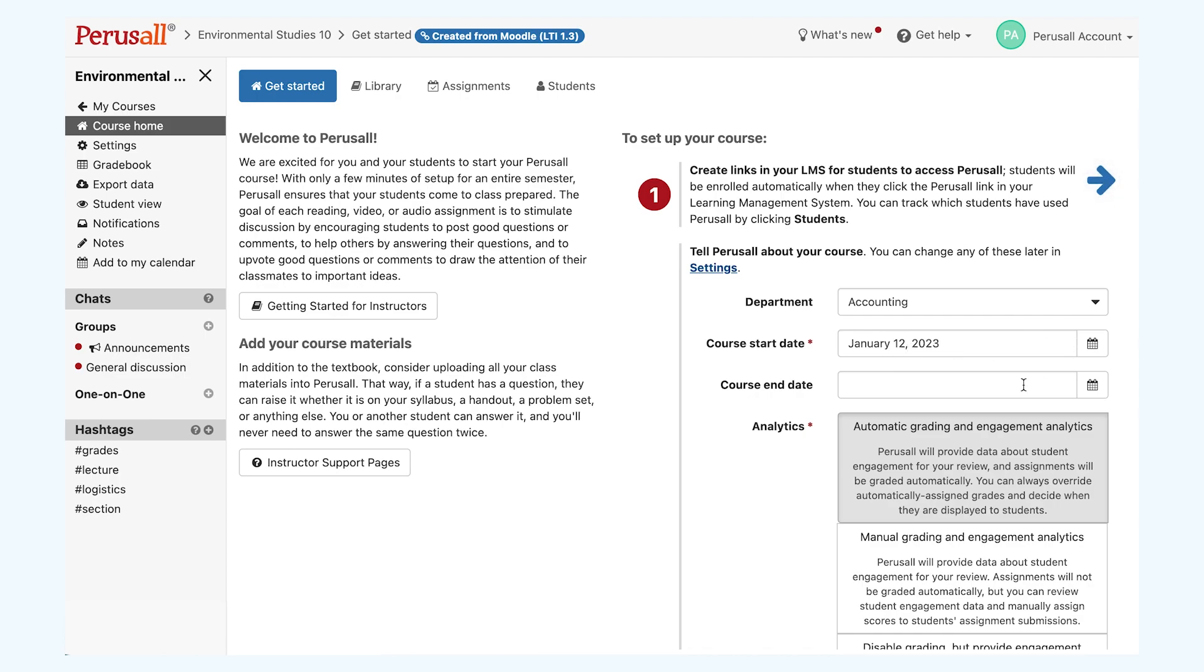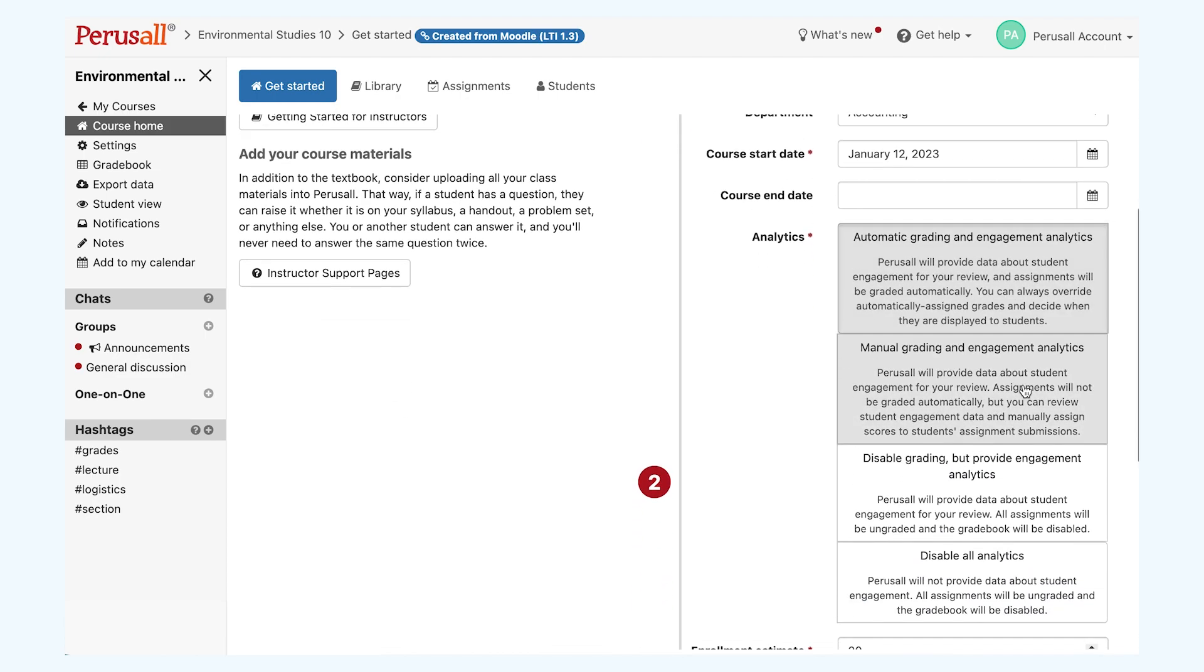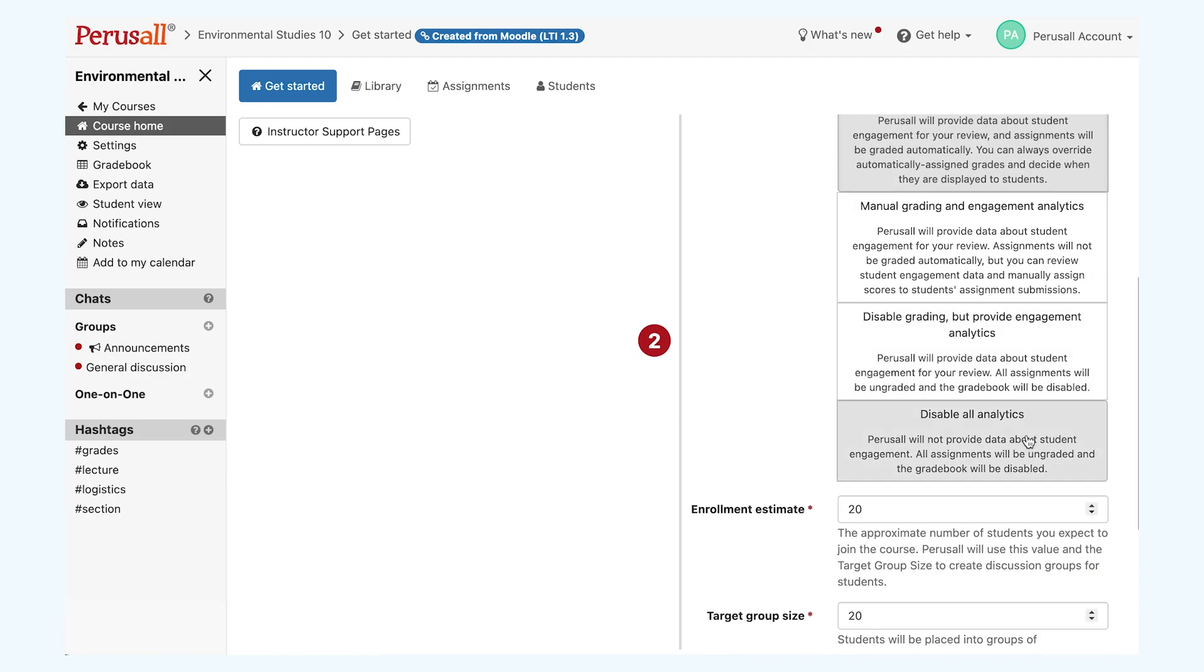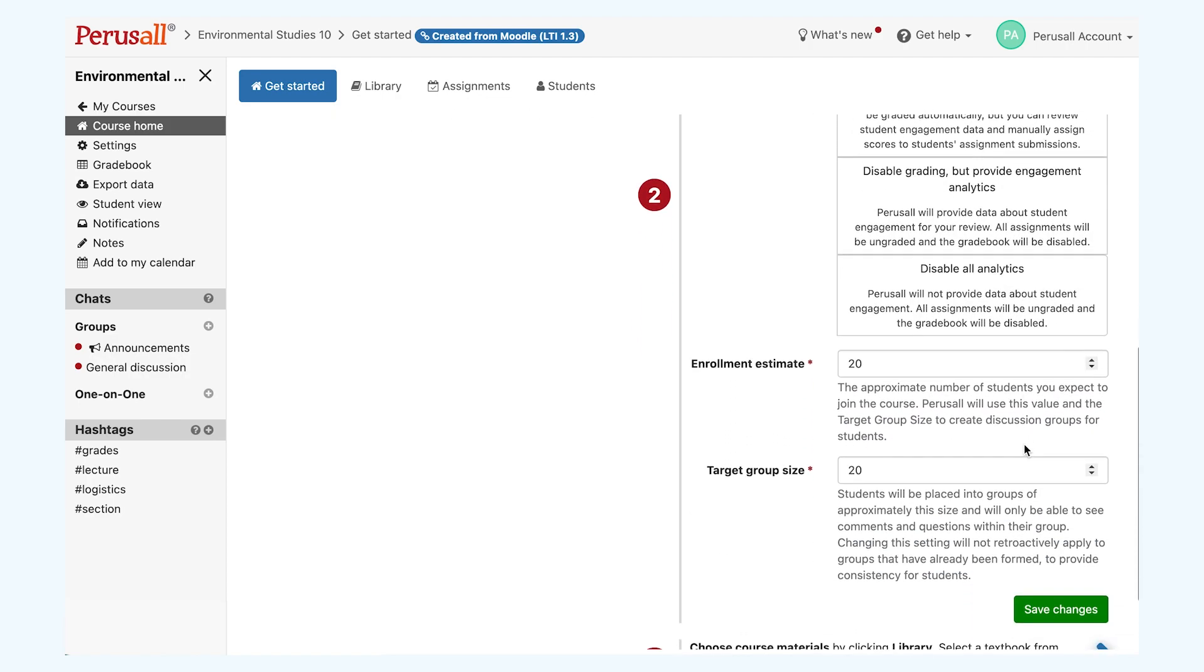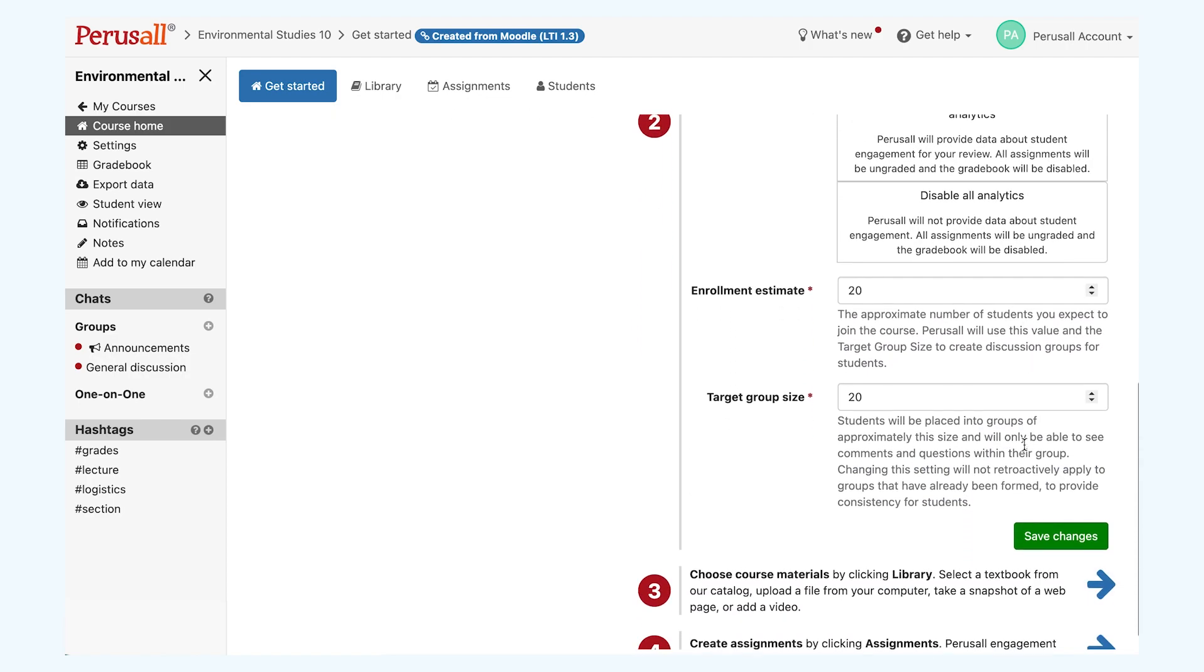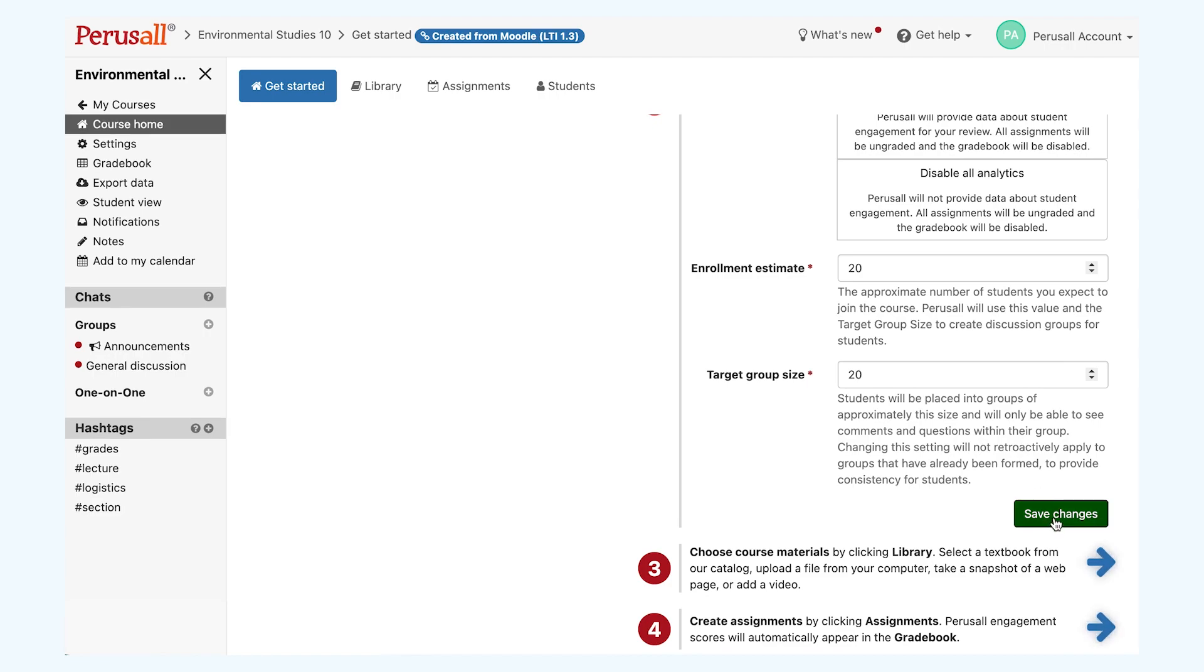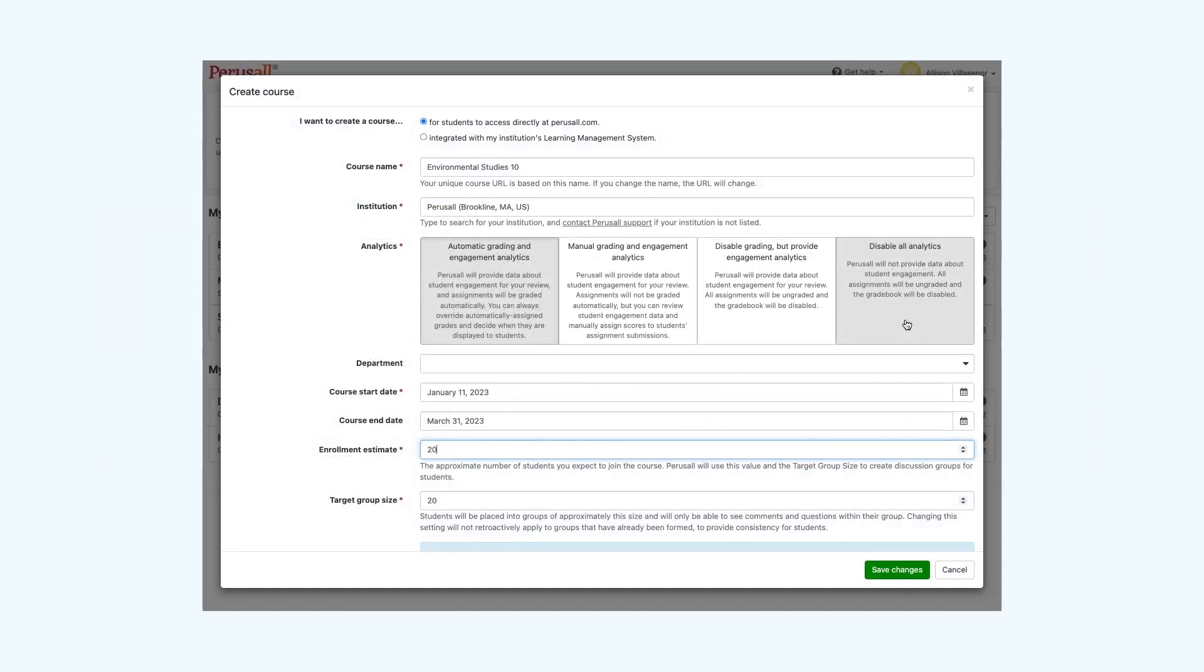Fill out the course start and end dates, your preferred analytics, your enrollment estimate, target group size for discussion groups, and your materials. You'll also be given the option to choose your grading analytics. There are four options available to you from automatic grading and engagement analytics to disabling all analytics. You can manually change these settings later as you specify your grading.